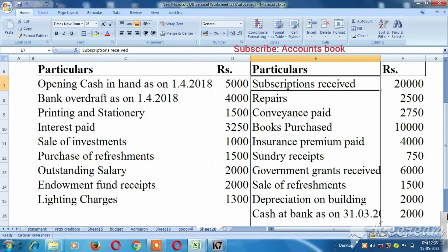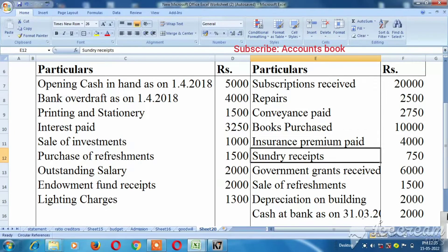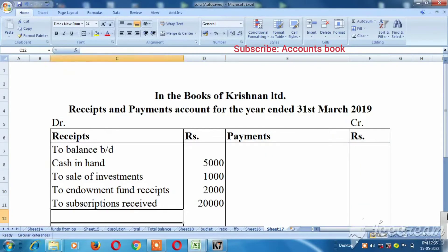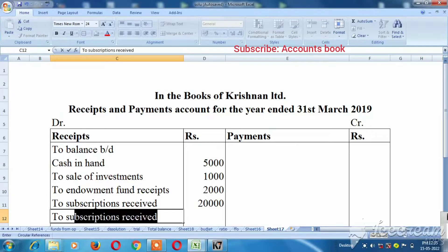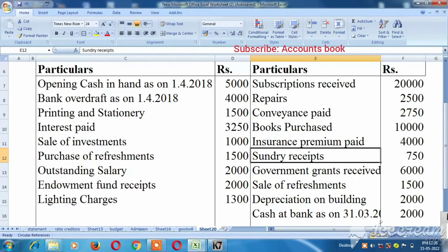Next one, you can see that insurance, Sunday receipts — 150 rupees. That is worth noting. Next one: government grant is 6,000 rupees.